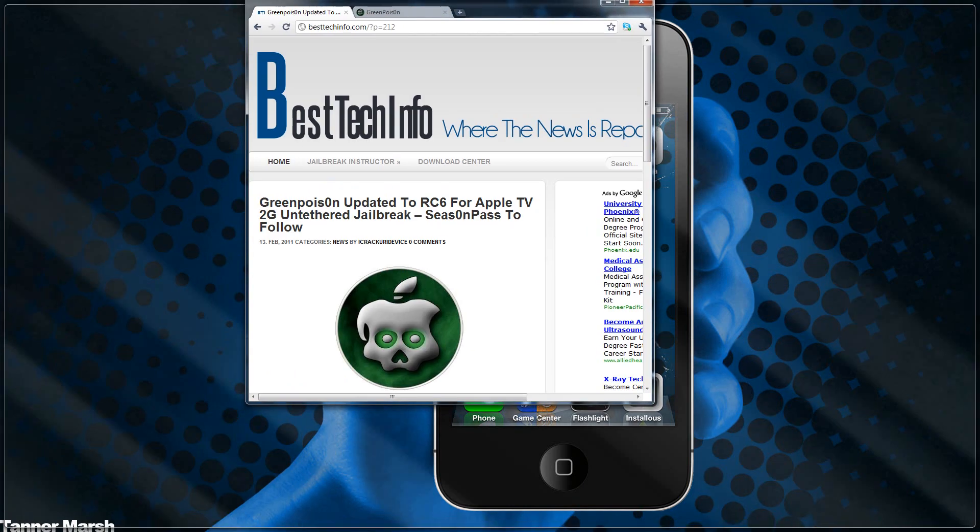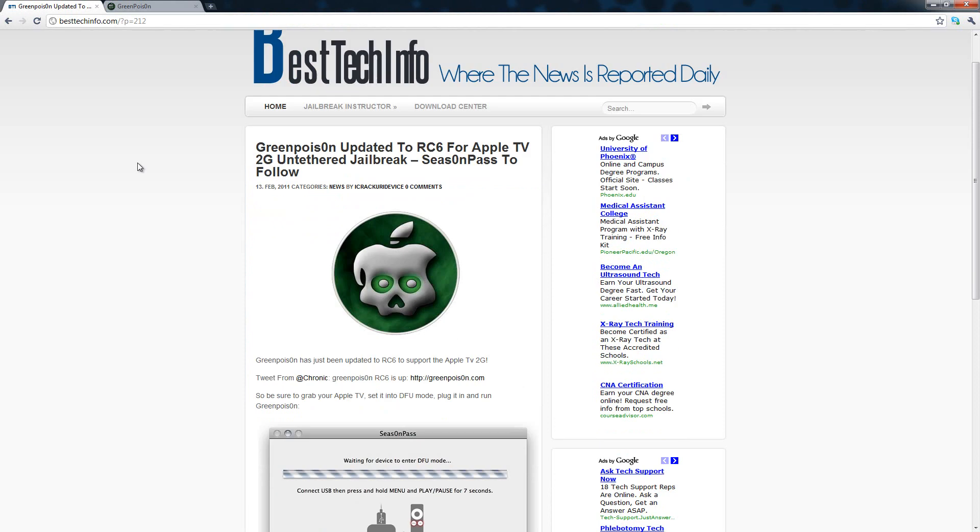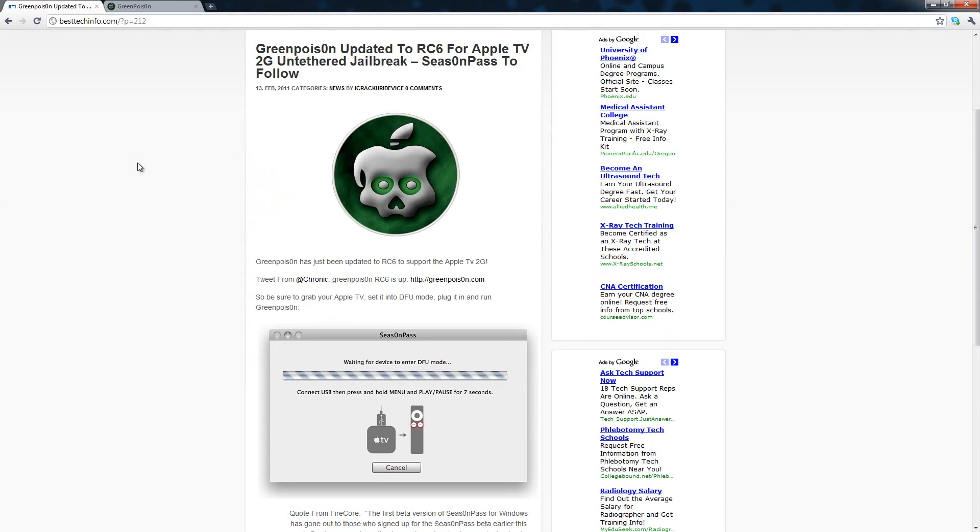So here is a post on my website besttechinfo.com. I will have a link to this post in the more info so you guys can check it out there. Basically the only thing that's new in this RC6 Final version is the ability to jailbreak the Apple TV 2 on the newest firmware and it is an untethered jailbreak.